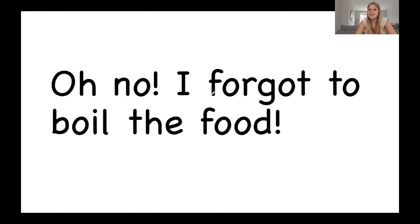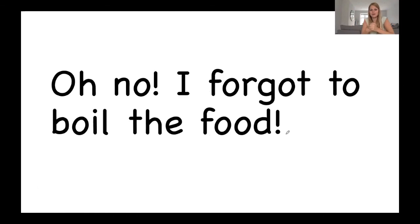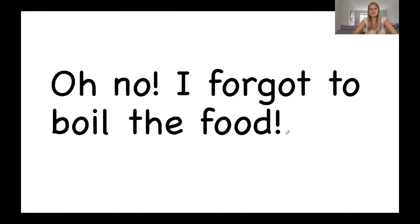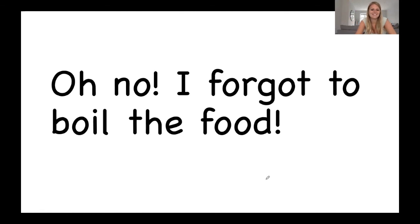I forgot to b-o-i-l, boil. I forgot to boil the food, exclamation mark. So you might say that if you were in the kitchen, you were making something and you wanted to heat it up. And you might have forgotten. So let's read it together. Oh, no. I forgot to boil the food.